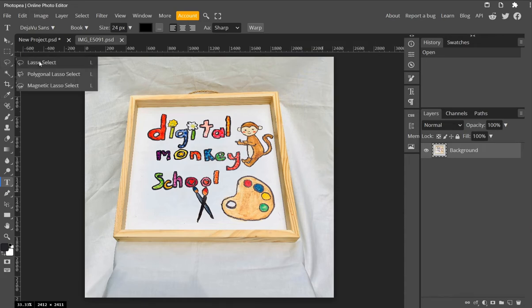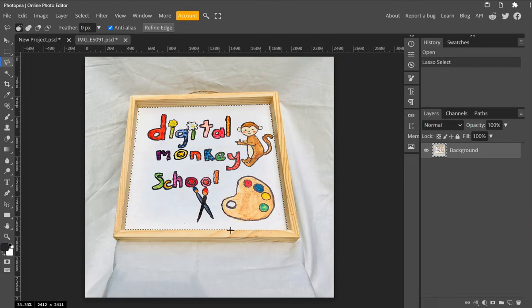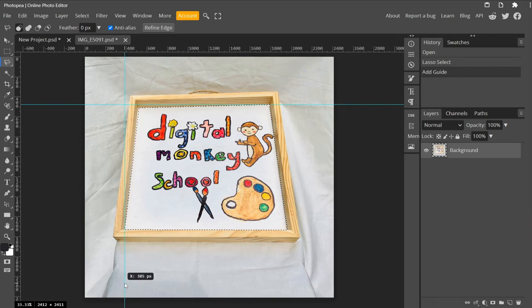We're going to go to lasso select and choose the polygonal lasso tool. Trace around the part of our image that we want to fix, like so. We need to use guides so that we know that our size is straight.